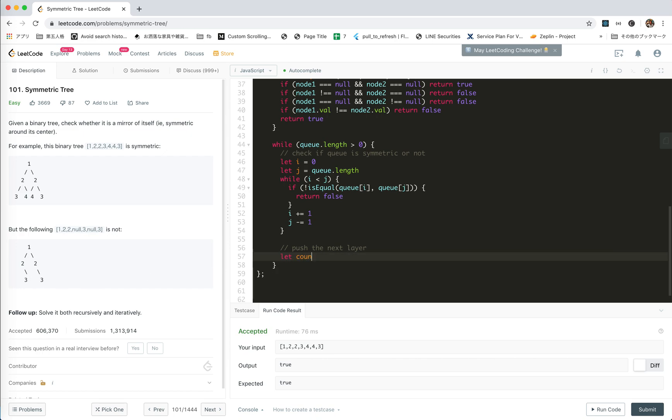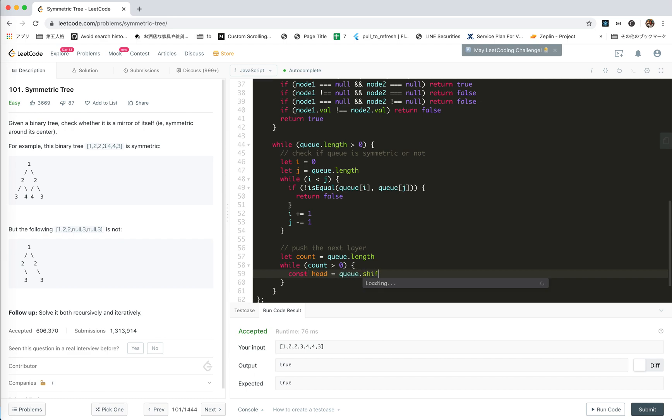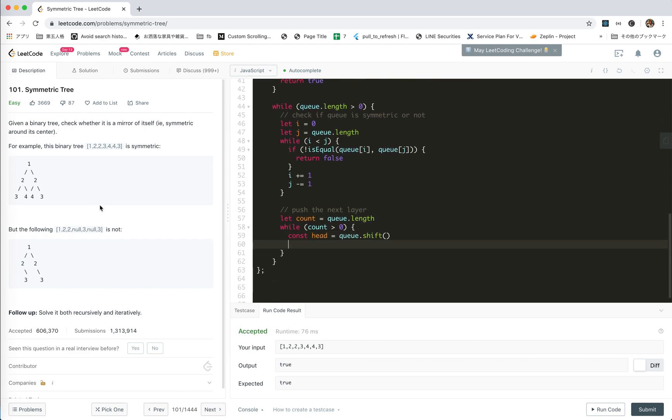Let count equals q.length. While count is bigger than zero, we will shift the node out, right? Cast head equals q.shift.